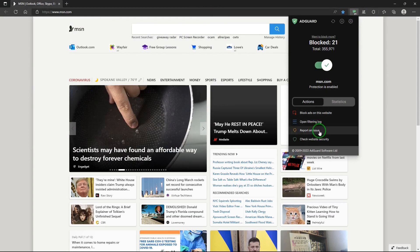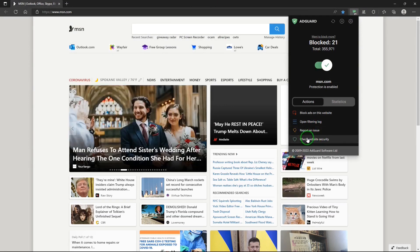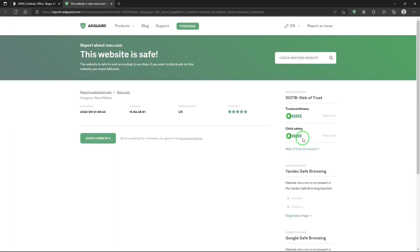Open filtering log. Report an issue. And check website security. And in here we see that msn.com is a safe website.